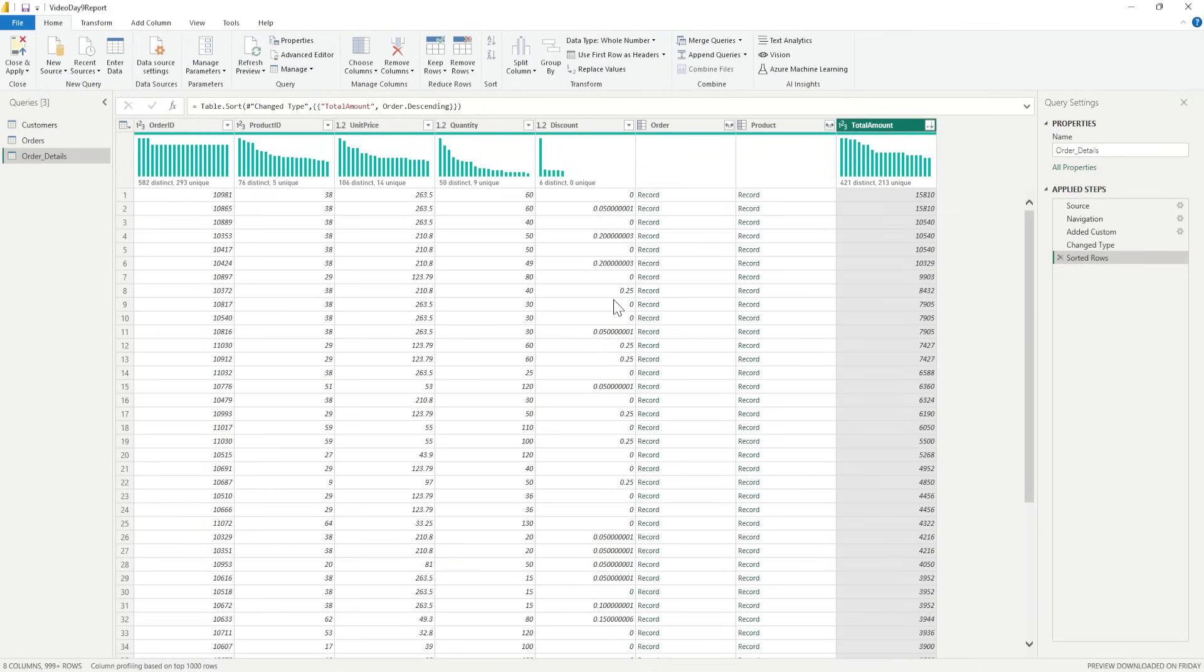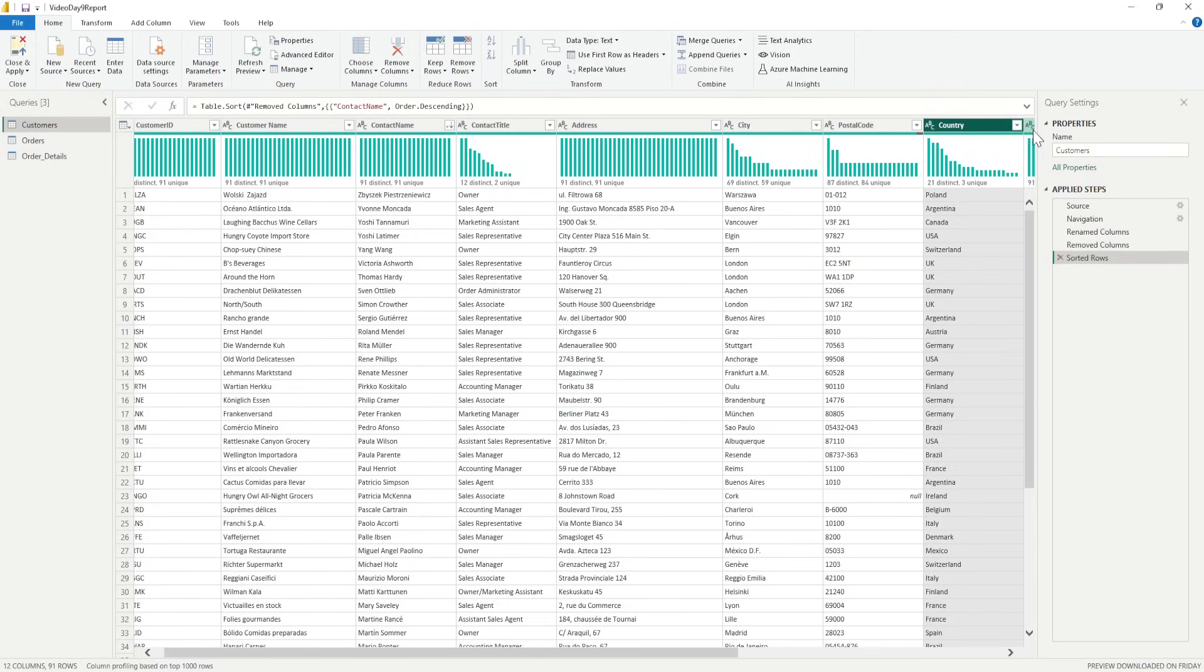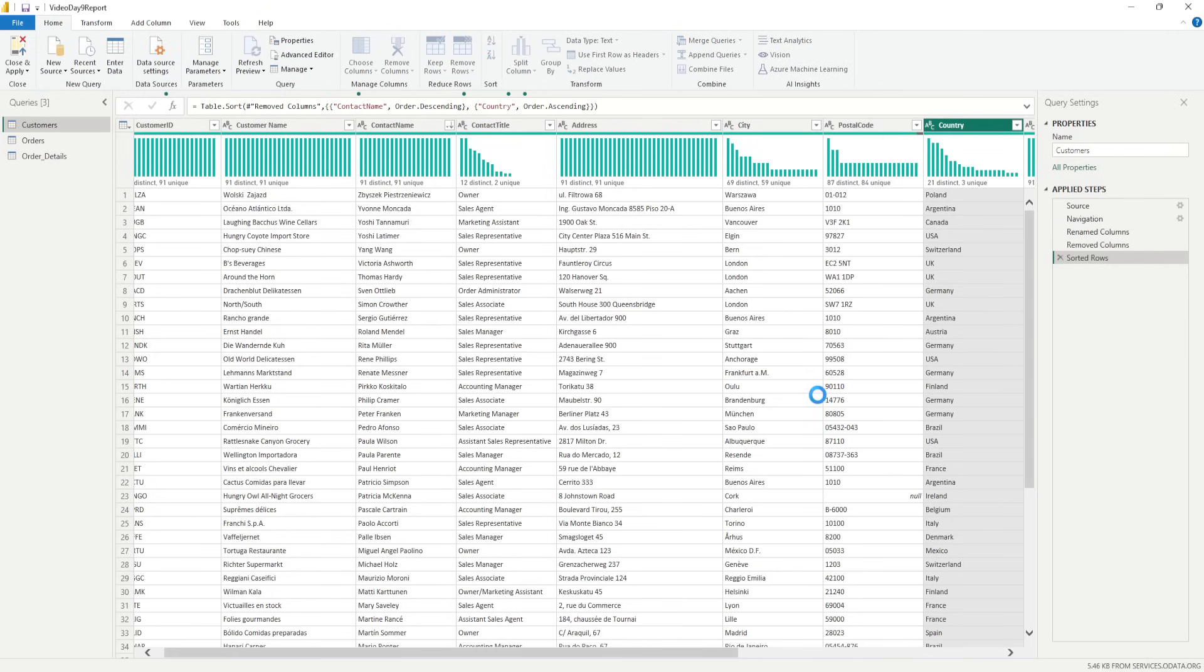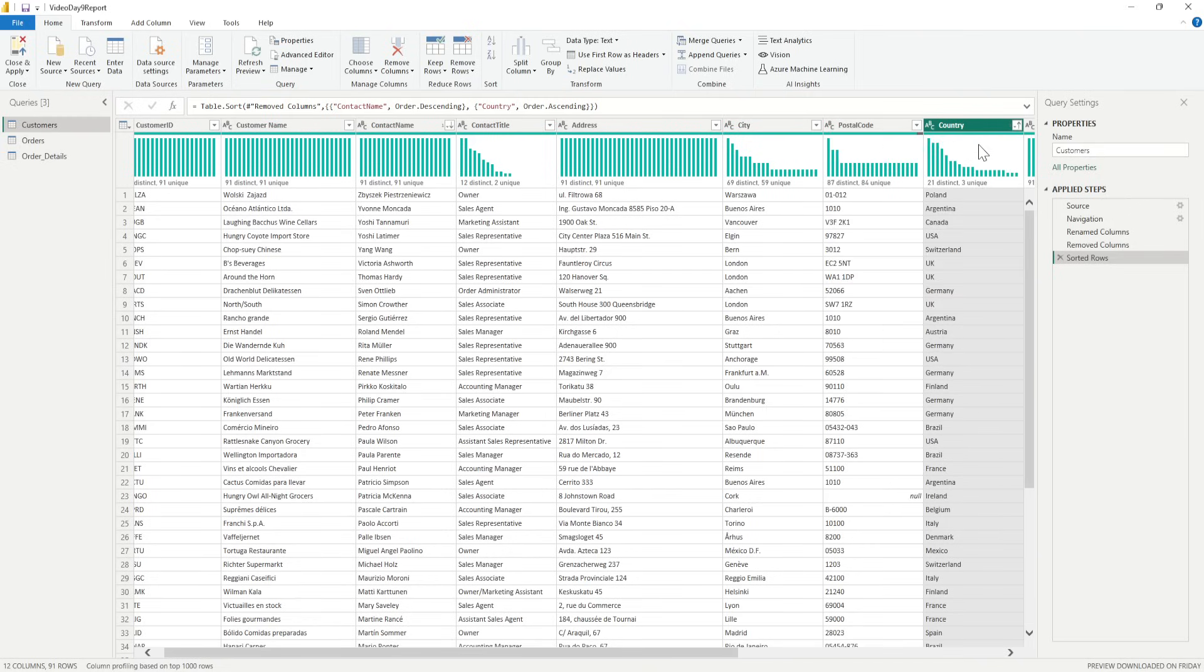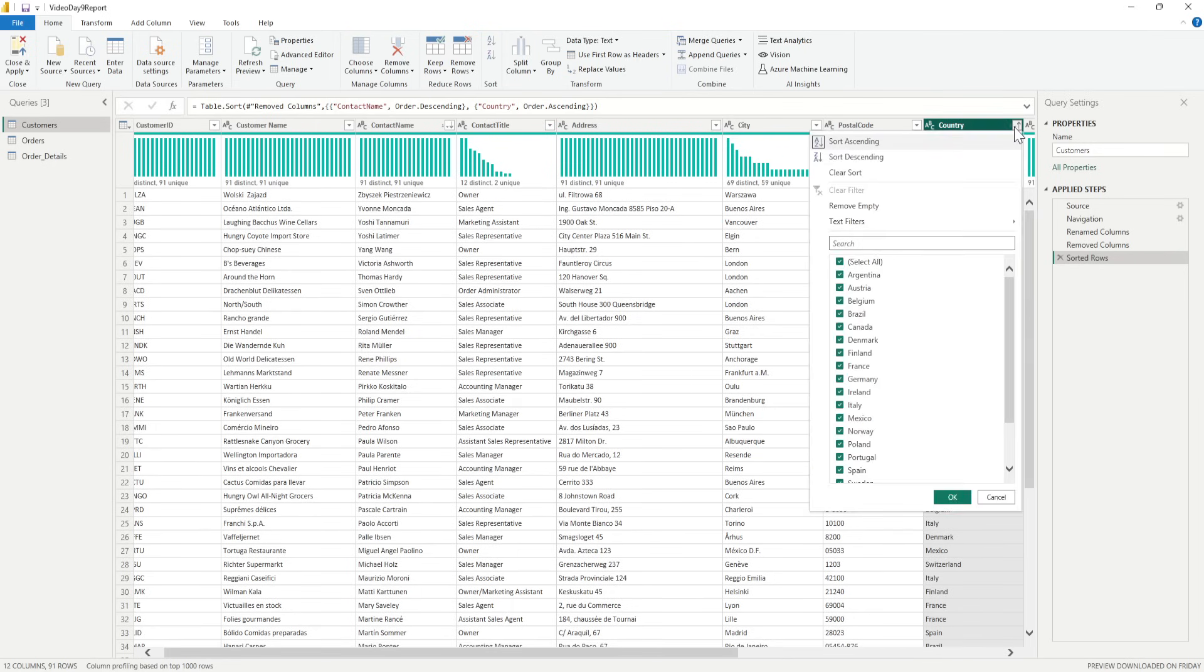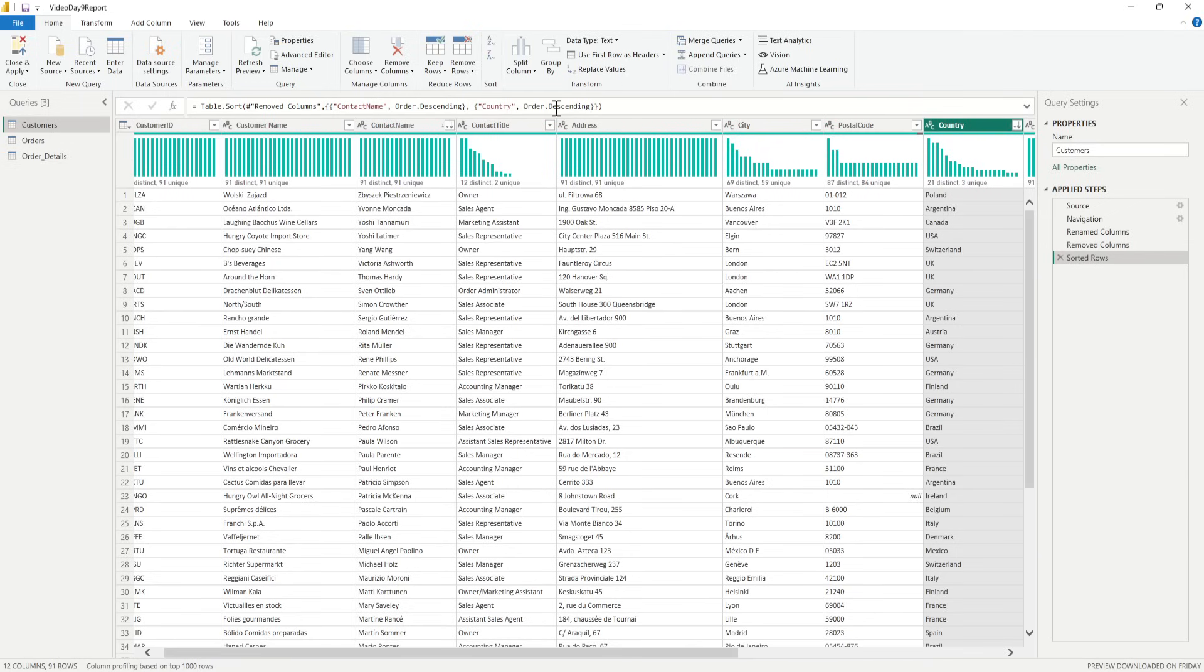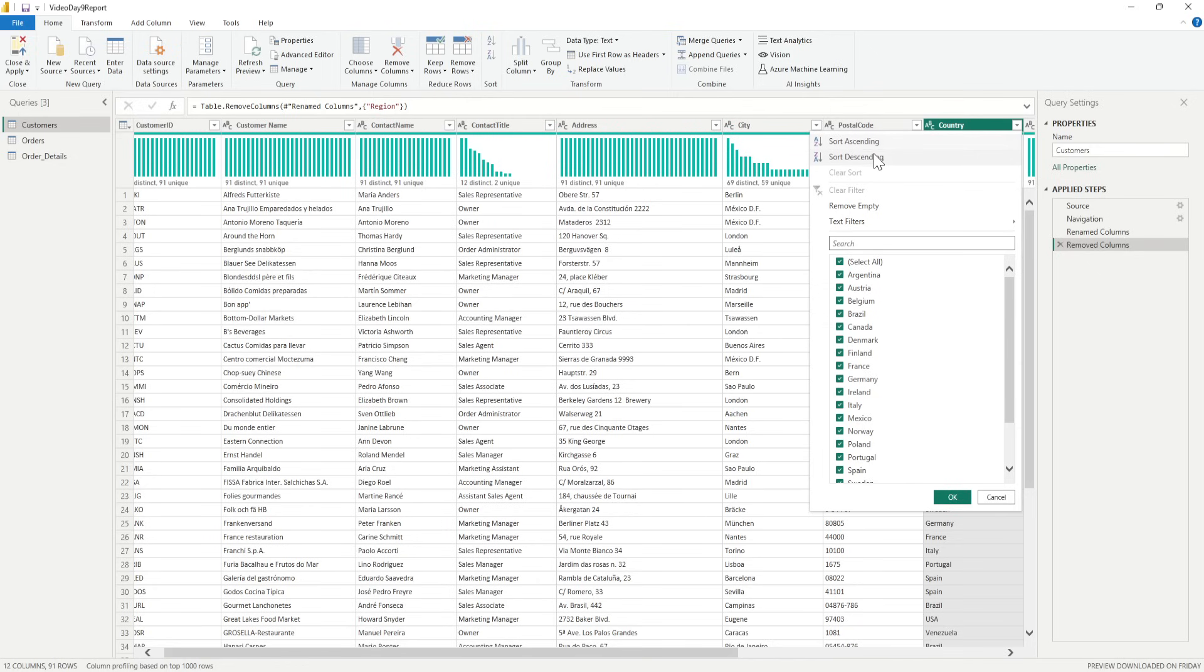We are doing this for single columns. We can do it for multiple columns. For example, let's go to the customer table. I want to sort them on the country, so I'll do sort ascending on the country, so it will be starting with the A alphabet, all the countries, and then going to the end.